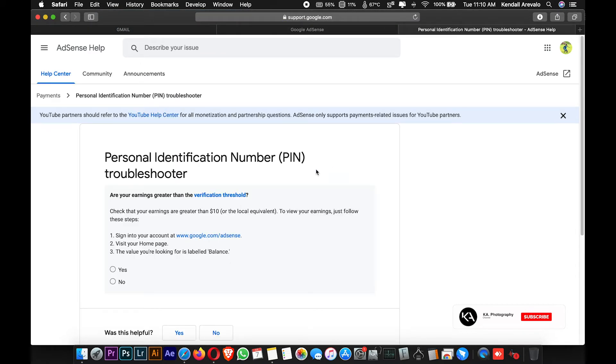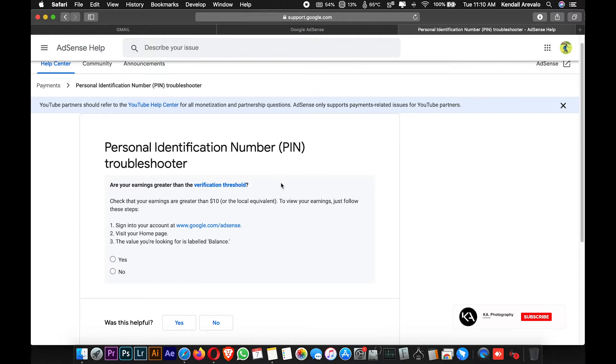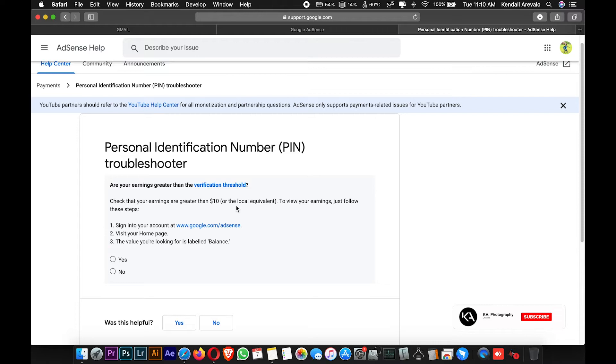In the Personal Identification Number PIN troubleshooter, Google AdSense will ask you several questions regarding your verification threshold. Are your earnings greater than the verification threshold? If yes, then click yes. The verification threshold amount is only $10 USD. You can check your earnings to see if you've reached that $10 USD.